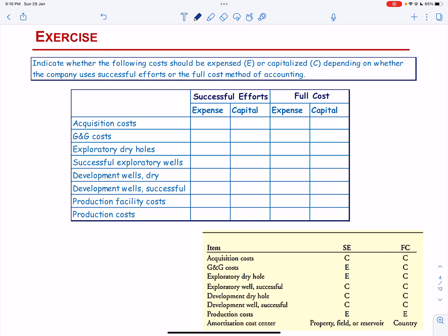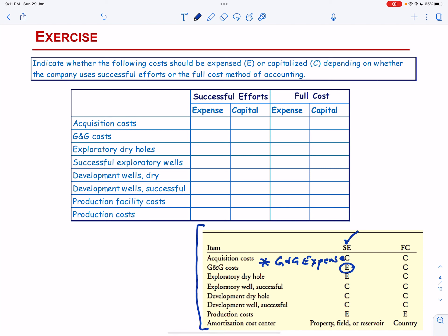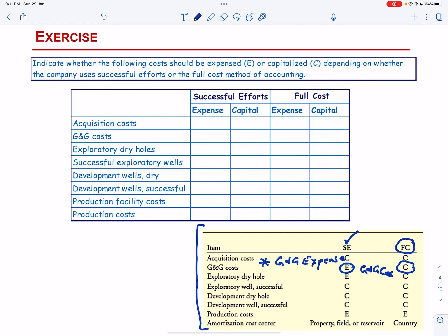We are going to use this template for solving all the exercises in this video. You can see that G&G cost is expensed under the Successful Effort Method and when G&G cost is expensed we are going to debit G&G expense. This is important because under the Successful Efforts Method, G&G expense is going to be recorded in the Income Statement and not in the Balance Sheet. While under the Full Cost Method, the G&G cost is capitalized and recorded as an asset in the Balance Sheet.